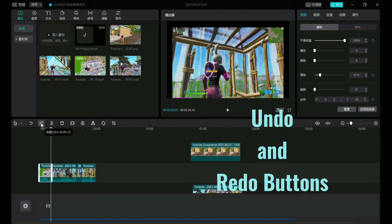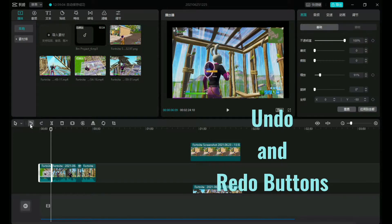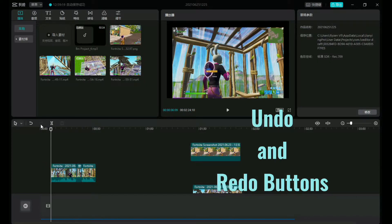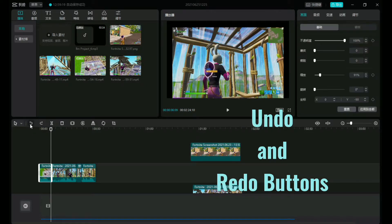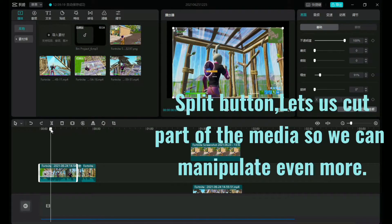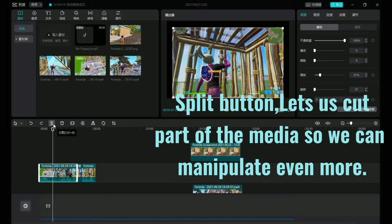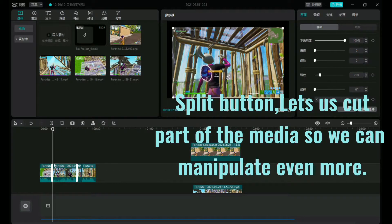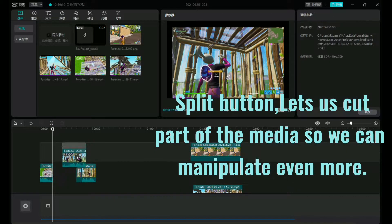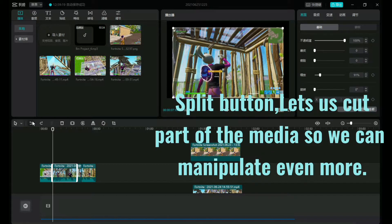Let's start with the easy redo undo, redo and undo buttons. Next up, the split button. Split button lets us cut part of the media so we can manipulate even more. You can put the first part at the end, the middle part at the beginning, and so on.